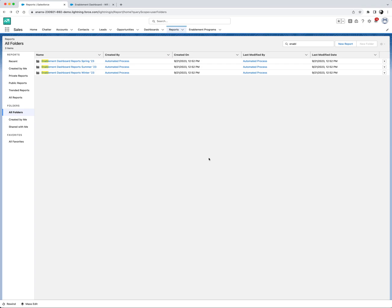Hello everyone, I'm Nomi Nara and in this video I'm going to show the various out-of-the-box enablement reports and dashboards that you can use to track the progress of your users.